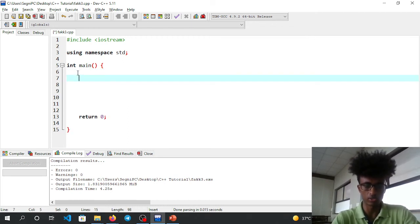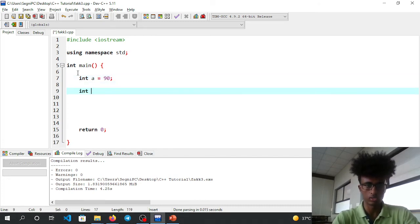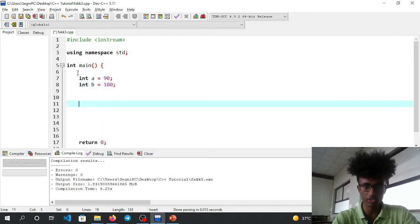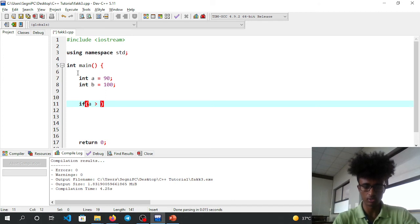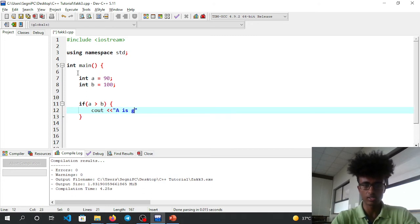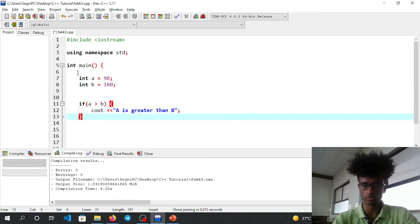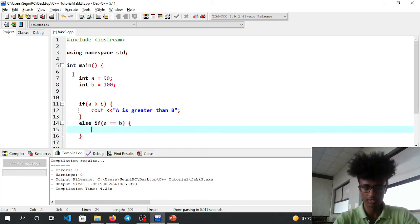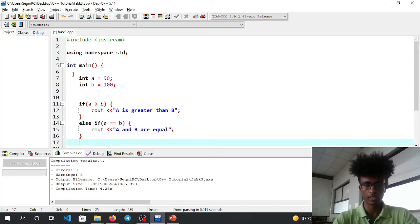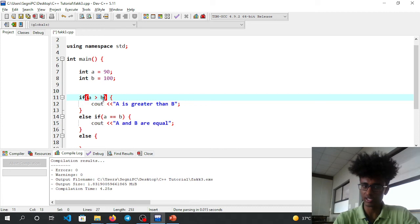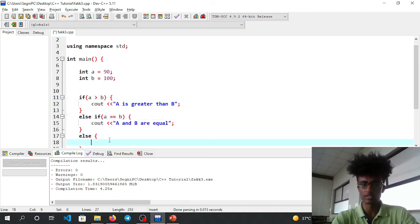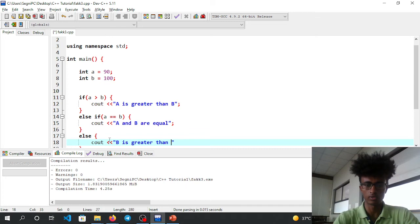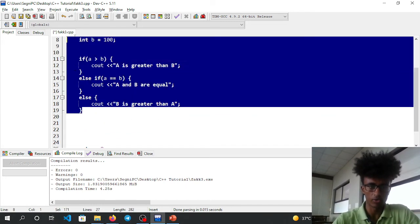For example: int a equals 90, int b equals 100. Using relational operators to compare them: if a is greater than b, cout a is greater than b. else if a equals b, cout a and b are equal. Else, cout b is greater than a. Run it.